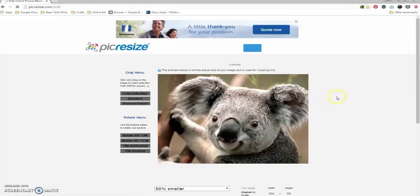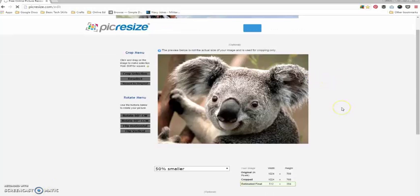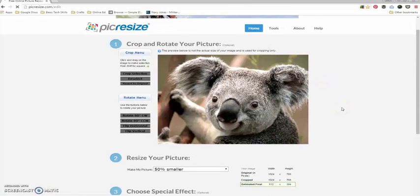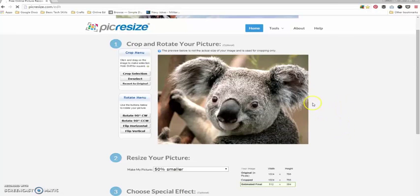On this page is where you can crop the picture and resize the image.